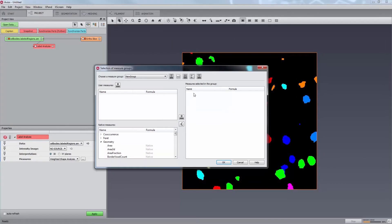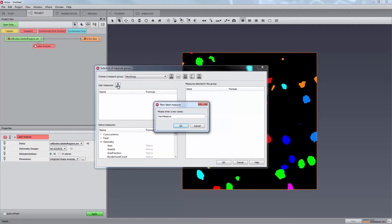Now, let's say that you would like to compute a measure that is not defined in the Aviso native measure list. In this case, you can create custom measures by combining existing measures in a mathematical expression. To create a new measure, click on the icon above the list of user measures. After prompting for a new measure name, this will open the measure editor.